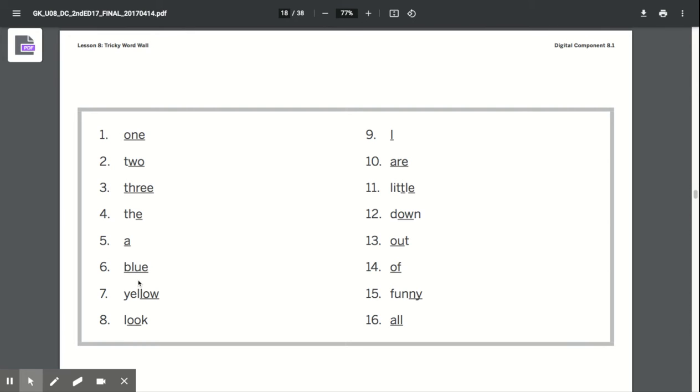Blue, B-L-U-E spells blue. Yellow, Y-E-L-L-O-W spells yellow. Look, L-O-O-K spells look. I, I spells I.